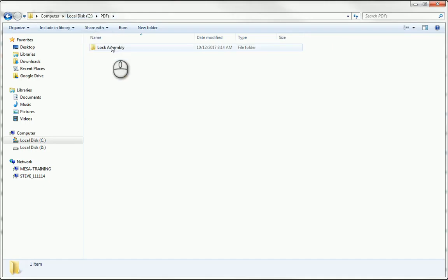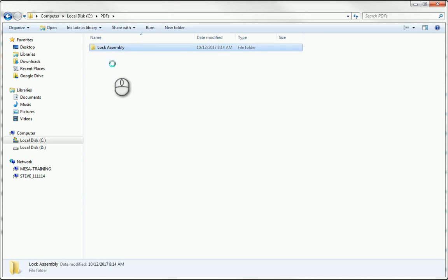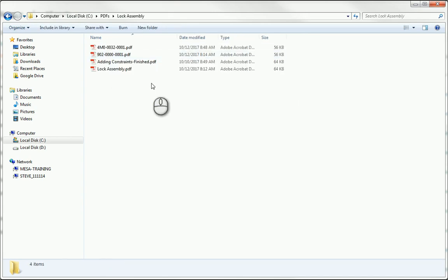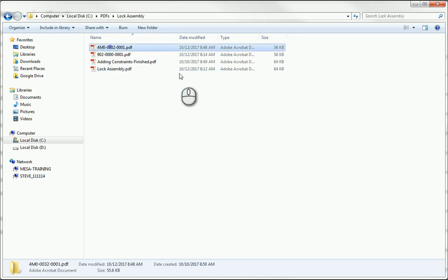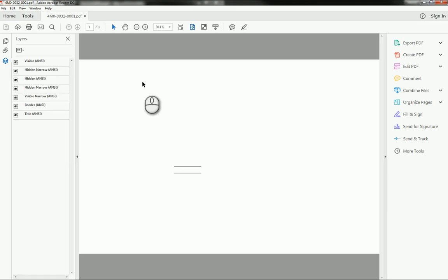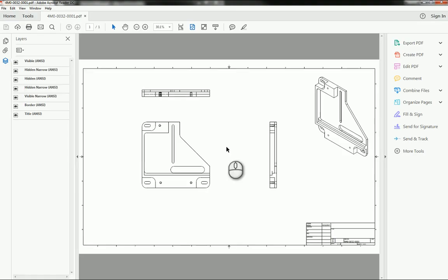You can see here I'm in C:\PDFs, it was in the Lock Assembly folder inside of there, and that was this file right here — you can tell from the timestamp it was just created. We'll open it up just for the sake of doing so. And you can see there's our PDF.